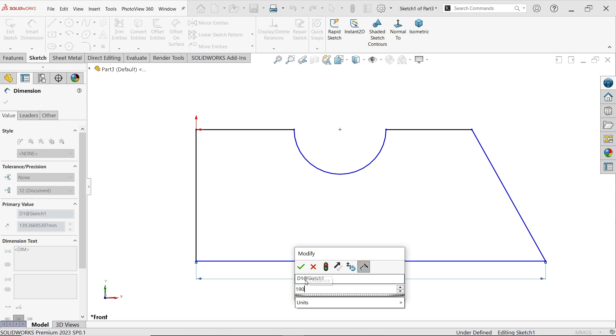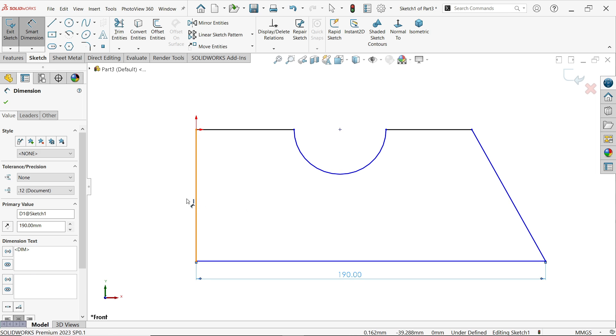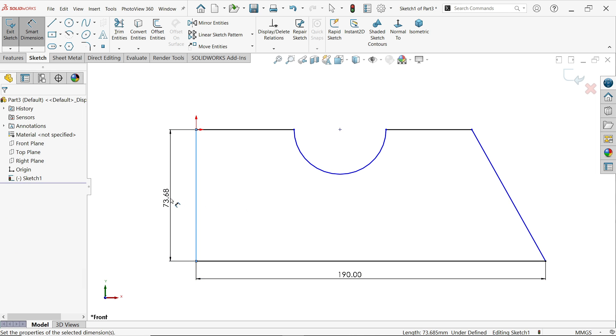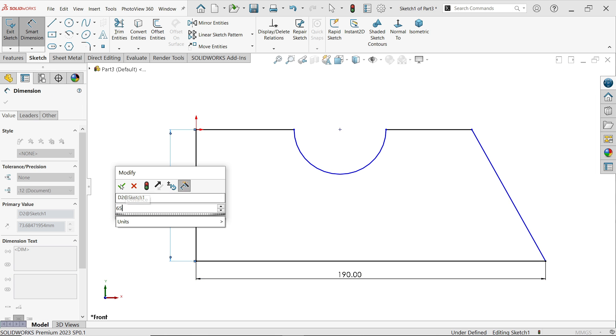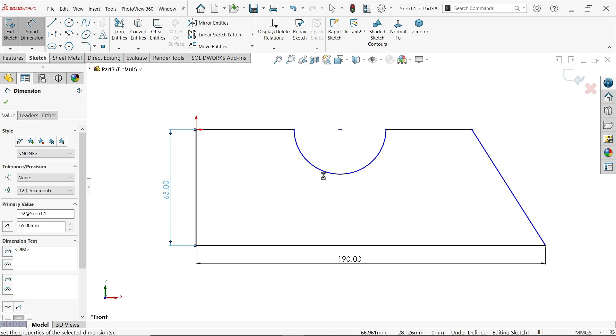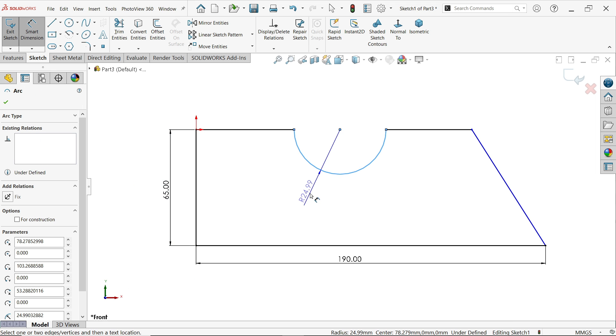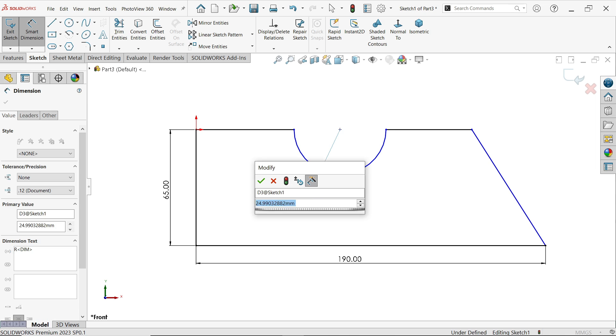190 okay, this vertical one 65 okay, the radius 25.